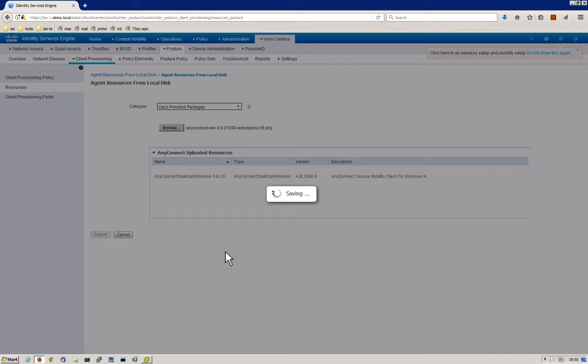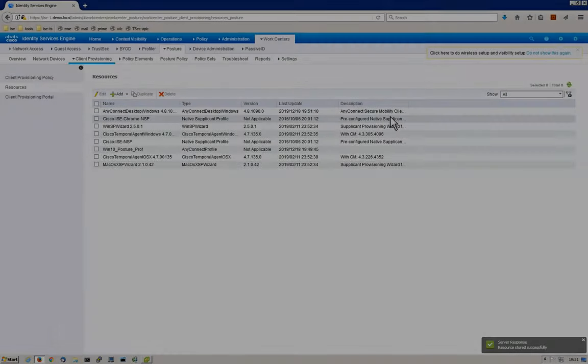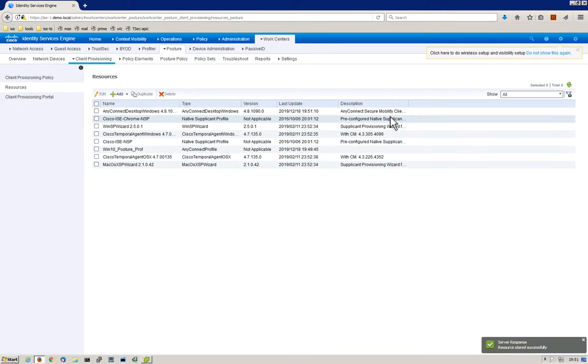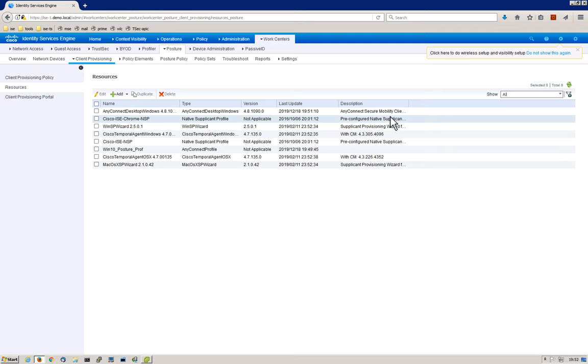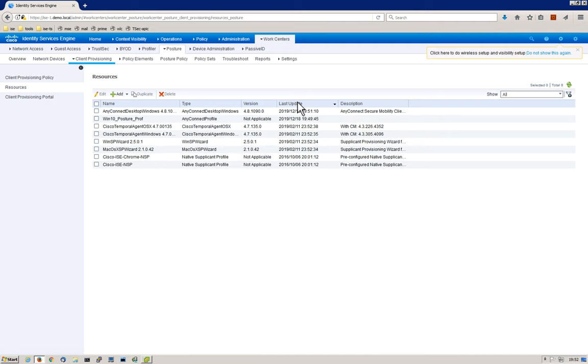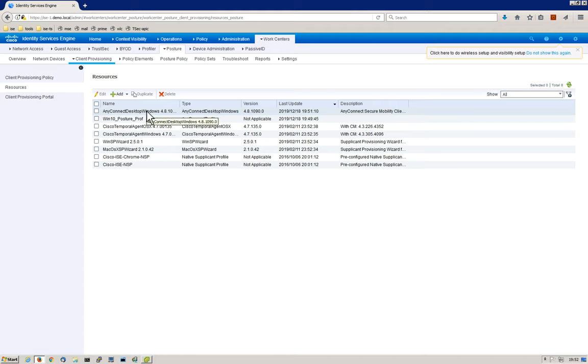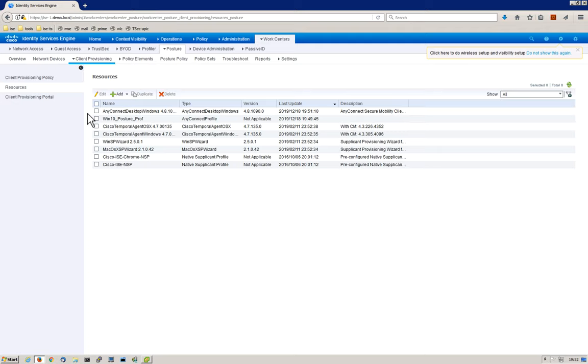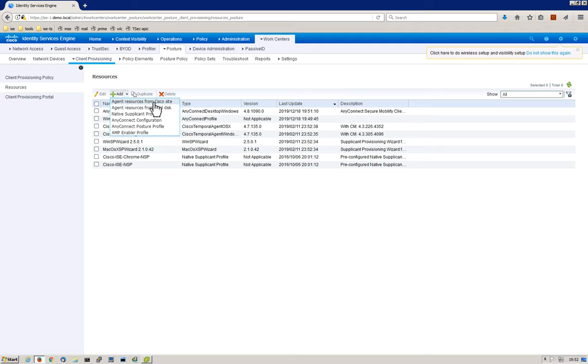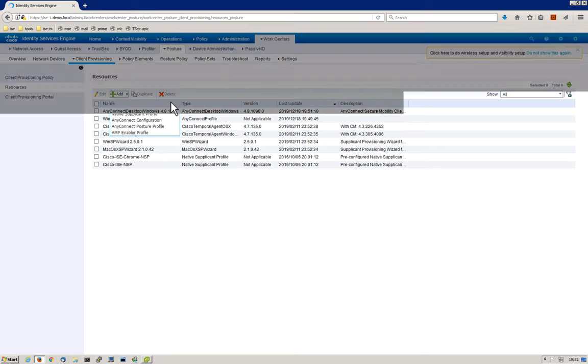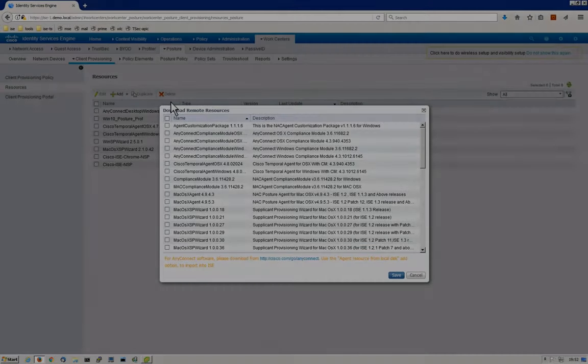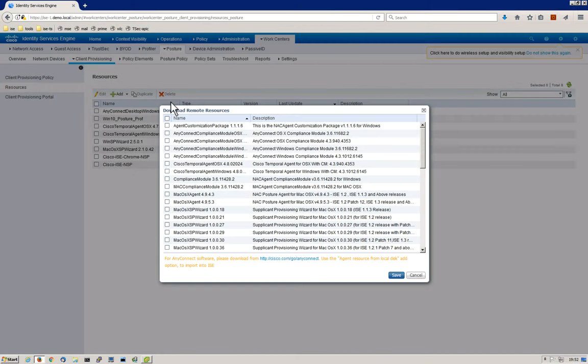We can then move on to the next step, which is the AnyConnect compliance module. After the AnyConnect software has been uploaded and the checksum against the software has been validated, we now have AnyConnect loaded into ISE. As you can see, we've got our posture profile and we've got AnyConnect loaded. The next thing we want to do is download the compliance module from cisco.com. This actually is included with the software, however it's not during the installation, so you are entitled to it. We're going to select agent resources from Cisco site.